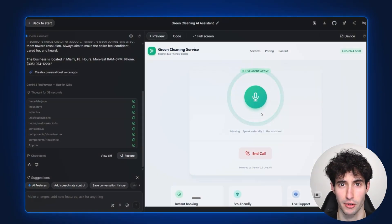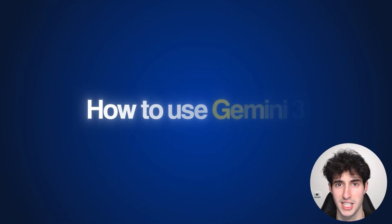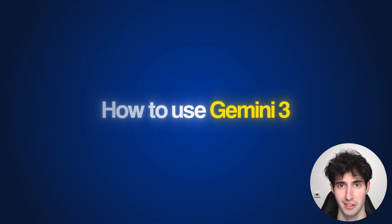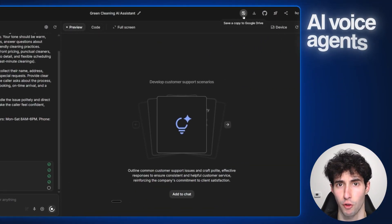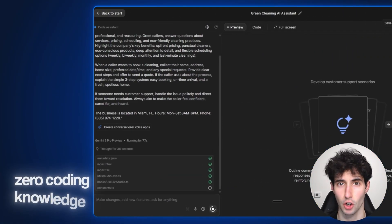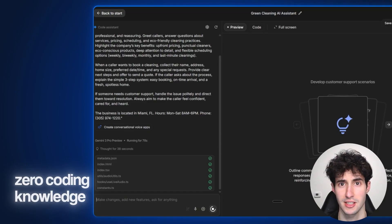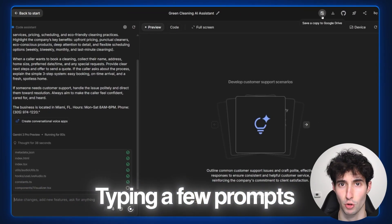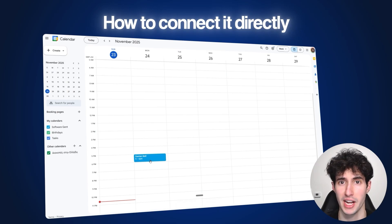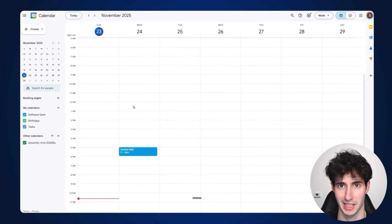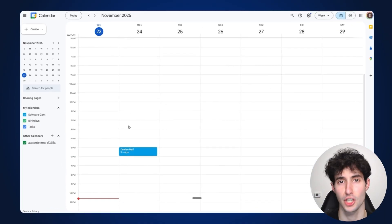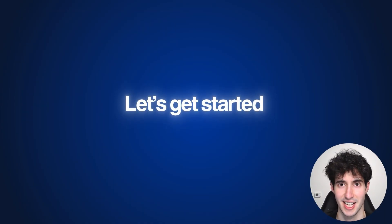In this video I will show you exactly how you can use Gemini 3 to build fully custom AI voice agents with zero coding knowledge, just by typing a few simple prompts. I will also show you how you can connect it directly into your Google Calendar so it can book events automatically for you.